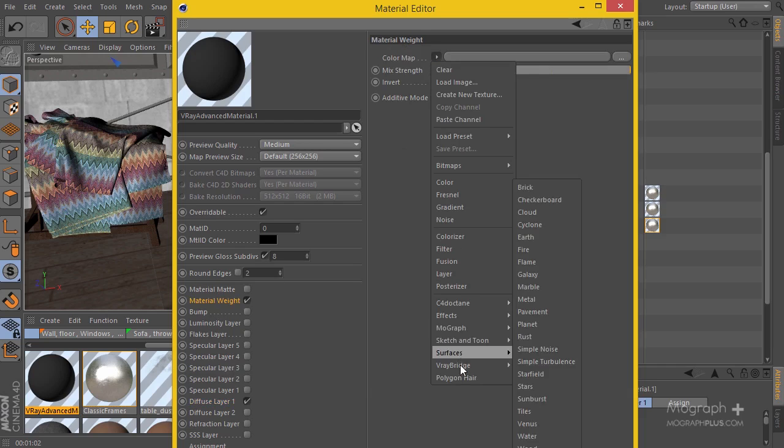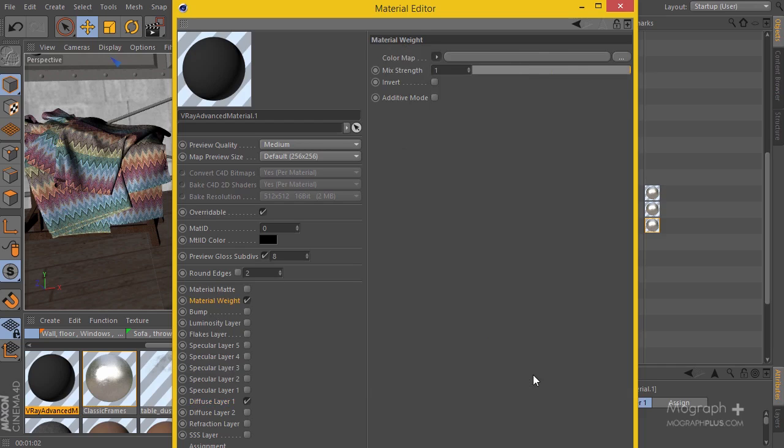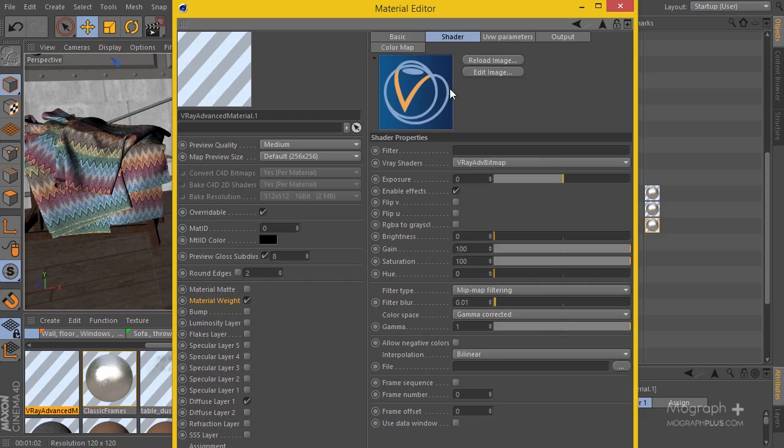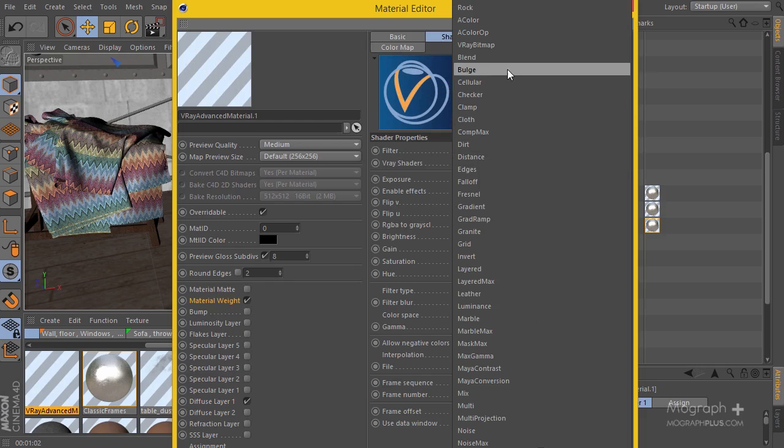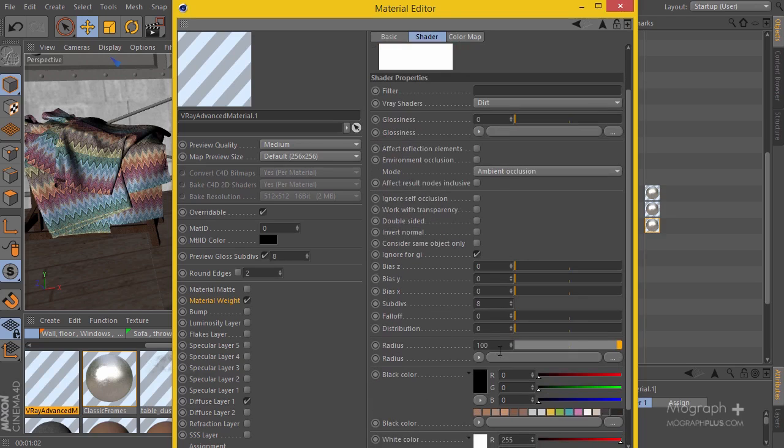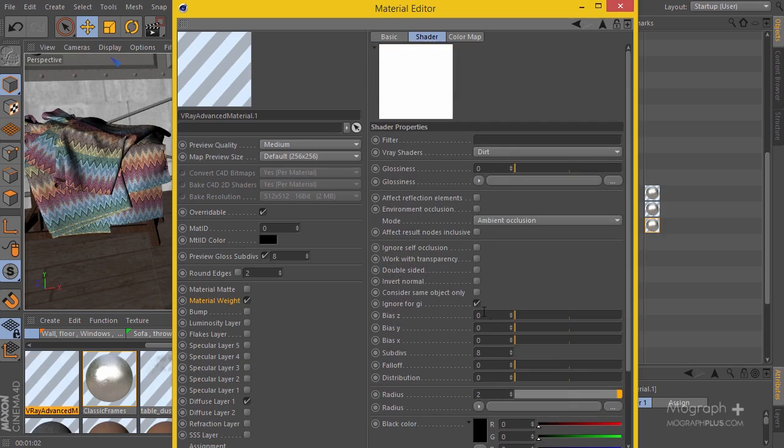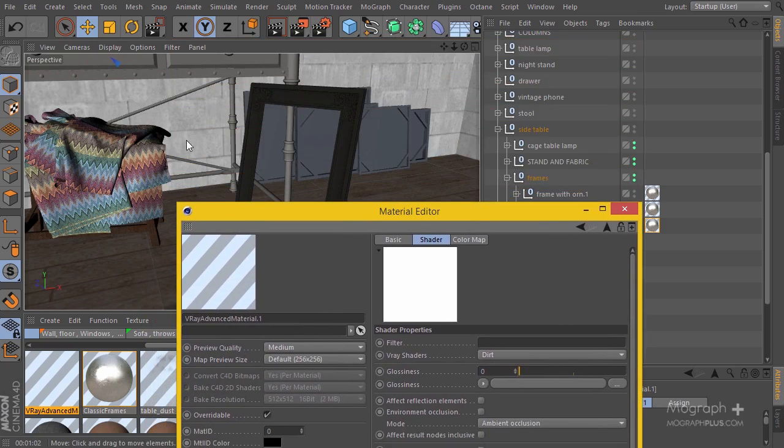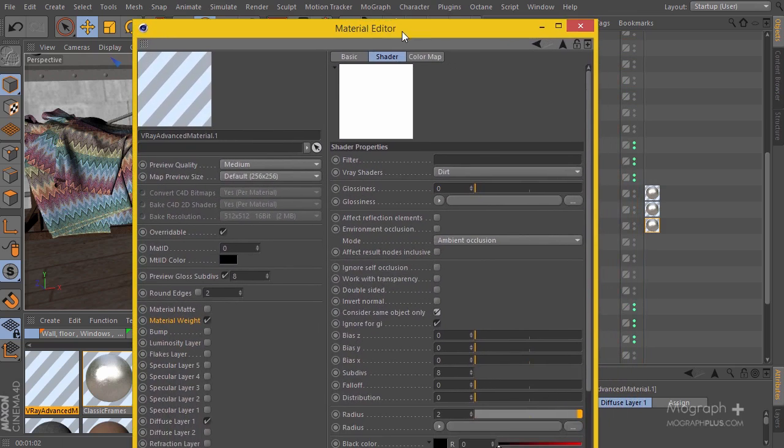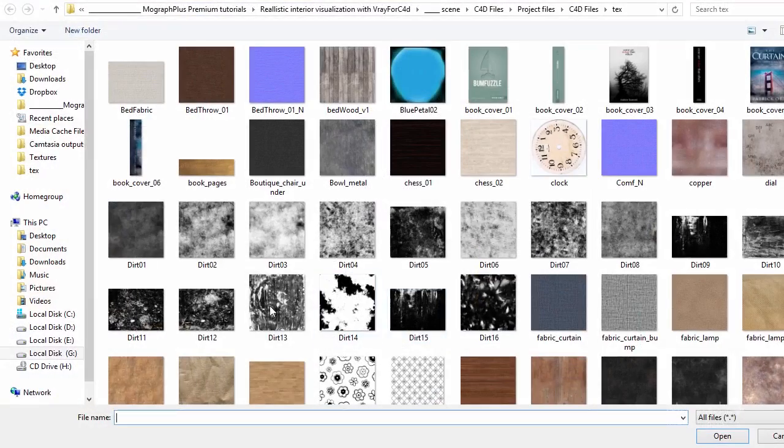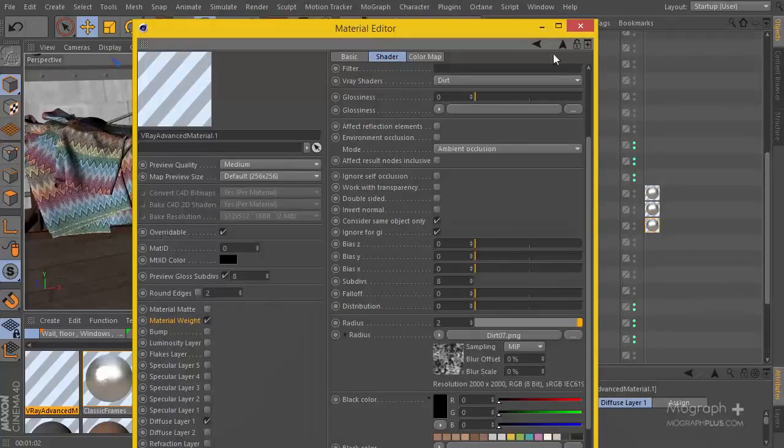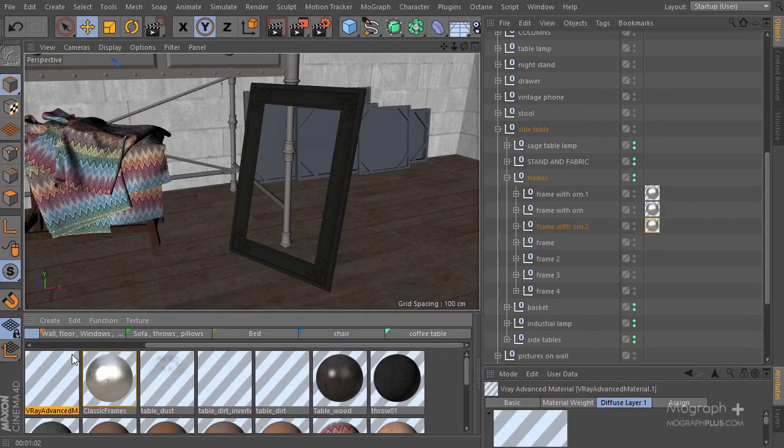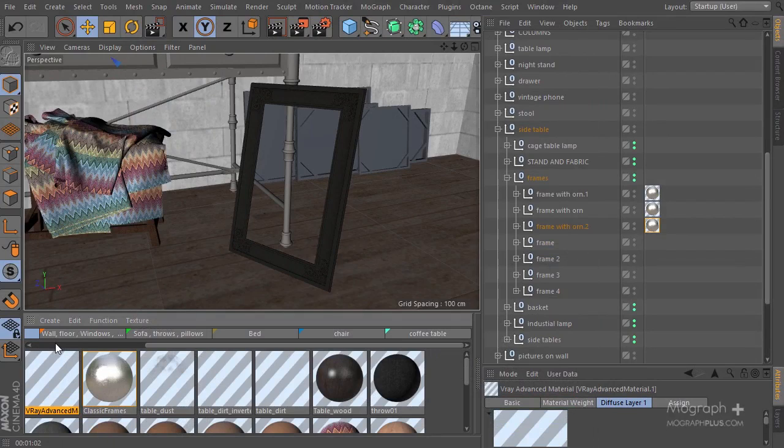In the material weights I'm going to use a dirt shader. Let's change this to dirt, decrease the amount to something like 2, and turn on 'consider same object only' so it's not going to get affected by other objects in our scene. I'm going to use Dirt 7 here. Before actually applying this dirt, I'm going to see how Dirt number 7 looks on our material.